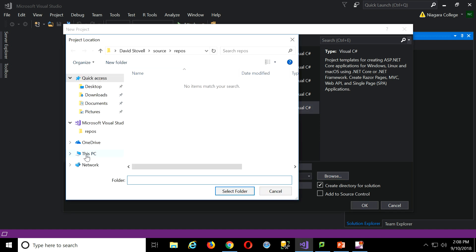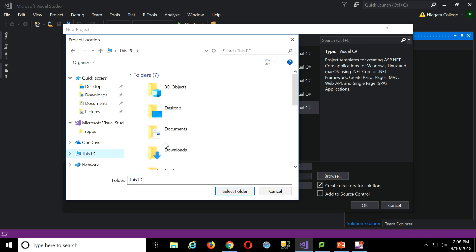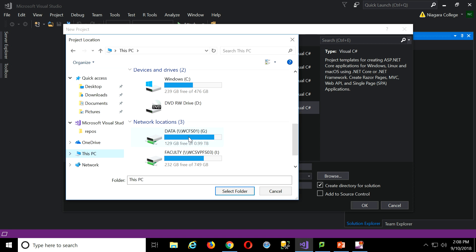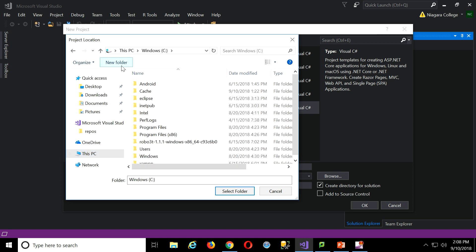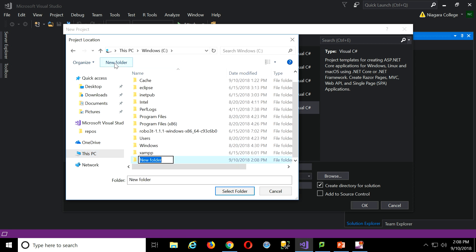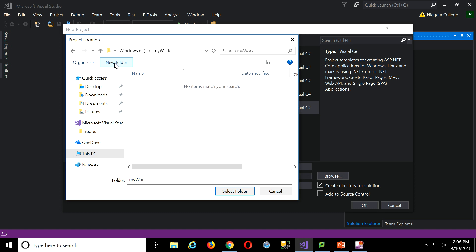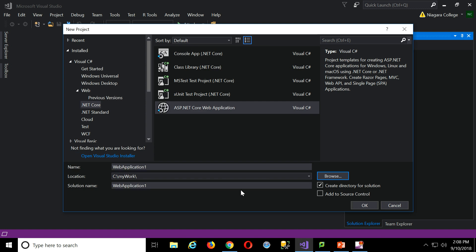So I'll go to this PC, go to the C drive. I'll make a new folder. I might call it My Work. And there we go. So I'm going to select that folder, right? Now when I create the project, it will make its own project folder inside there. That's the best arrangement.